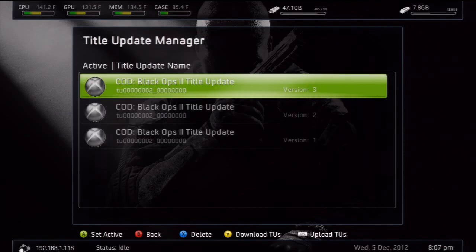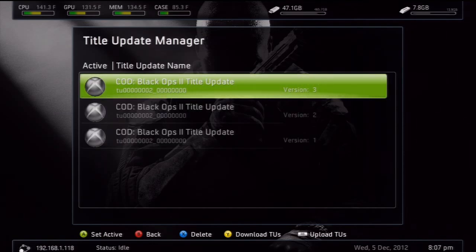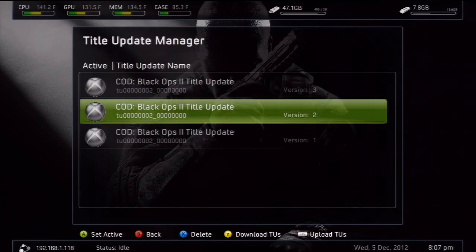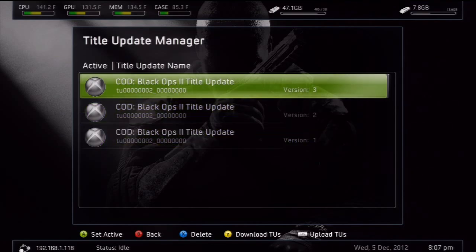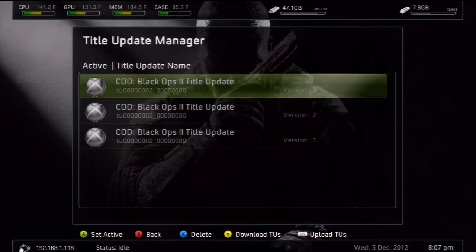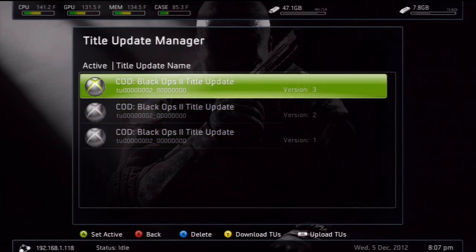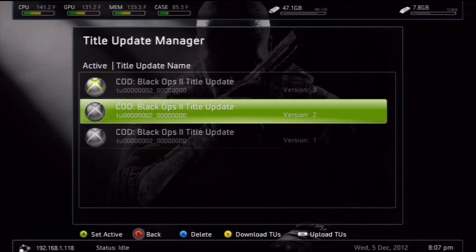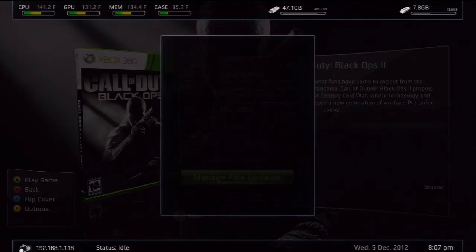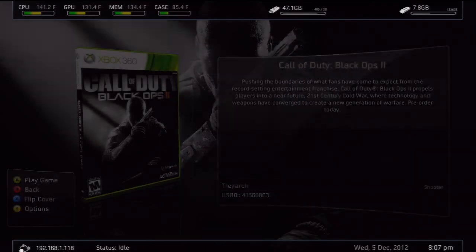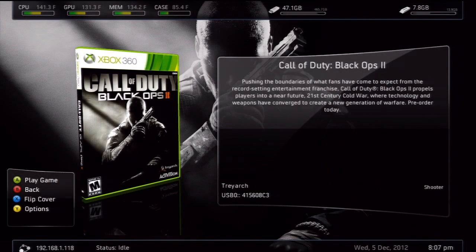What this will do is it will just download all of them. As you can see, they've downloaded here, you want to select the newest title updates. This one has three, but just select the newest version that you want to go online with, then go back and boot up your game.